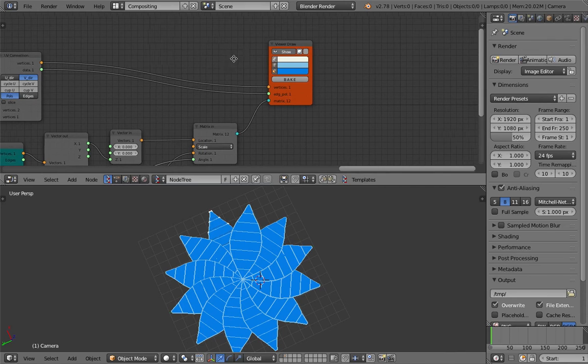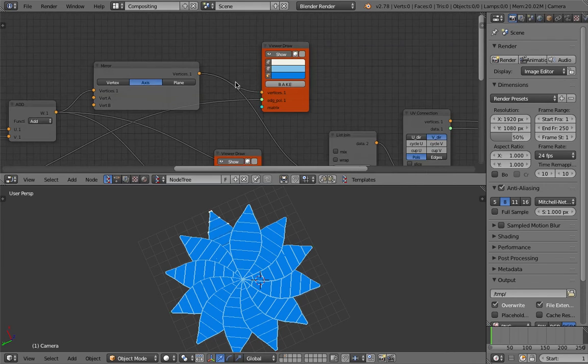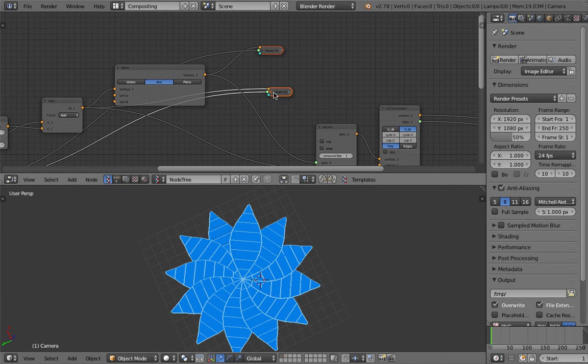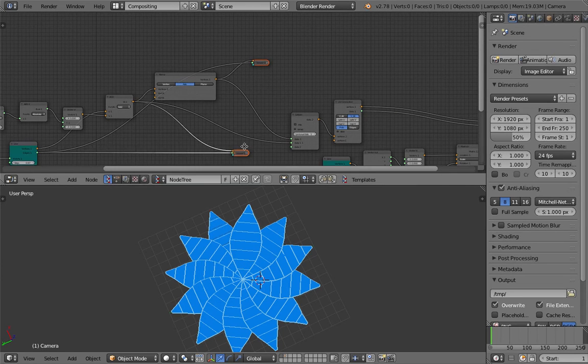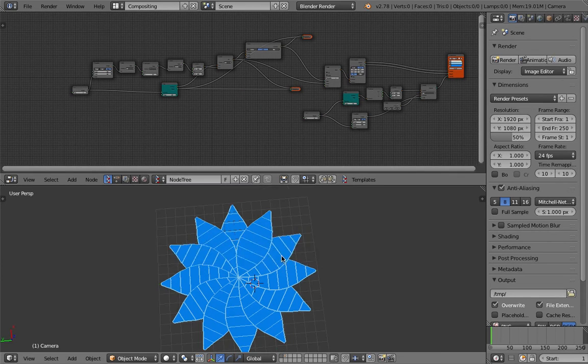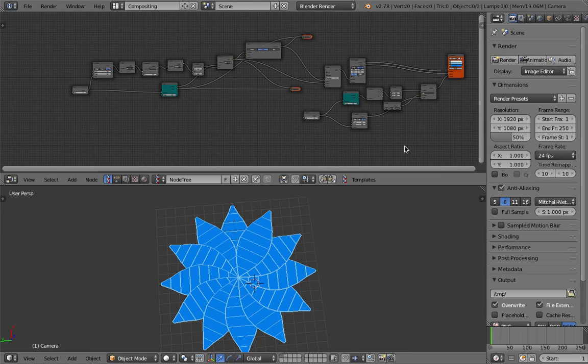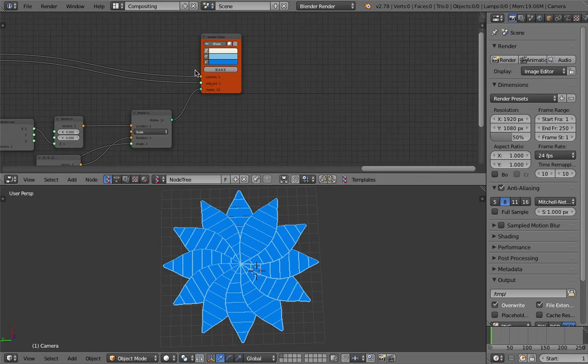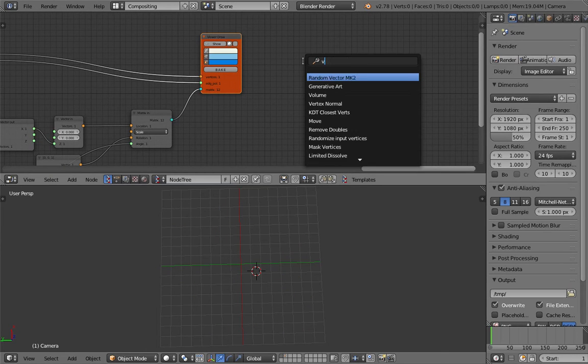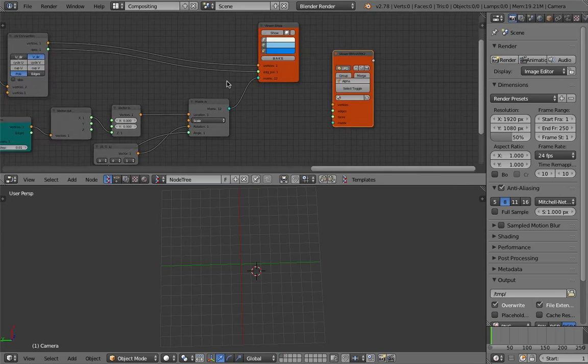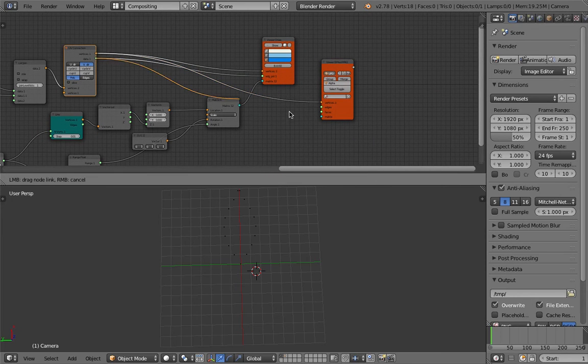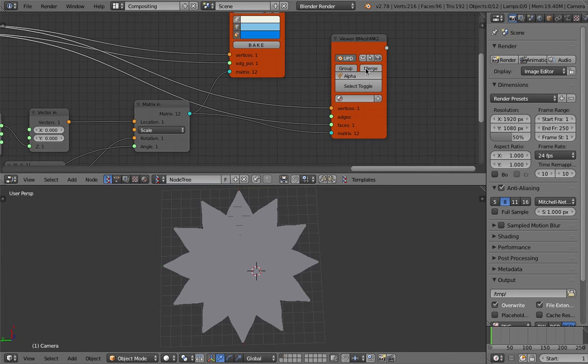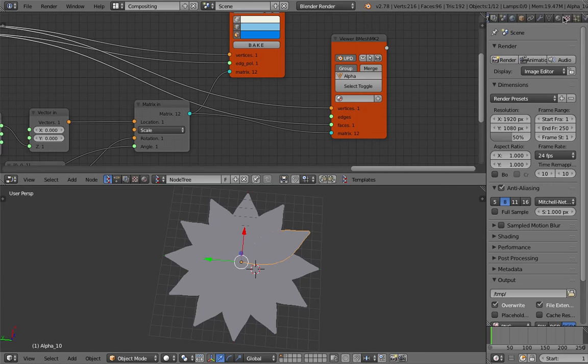We are almost pretty much done here. Let's clean up. This is our flower petals. We want to output the mesh, hover mesh and plug this in and the matrix. We don't merge it, just group it.